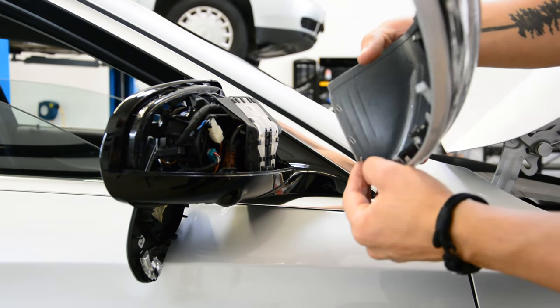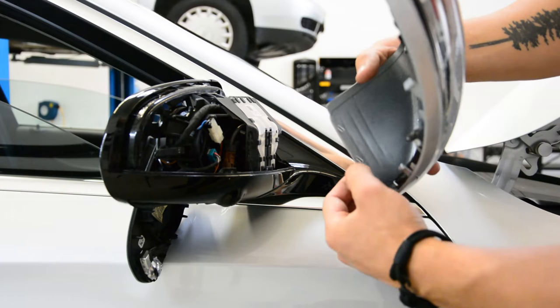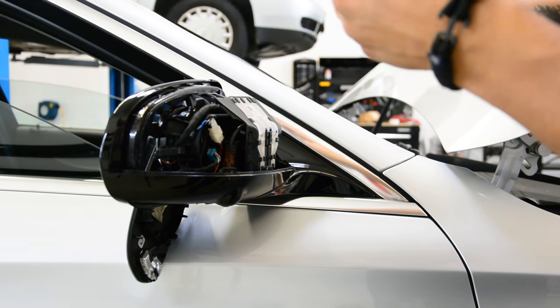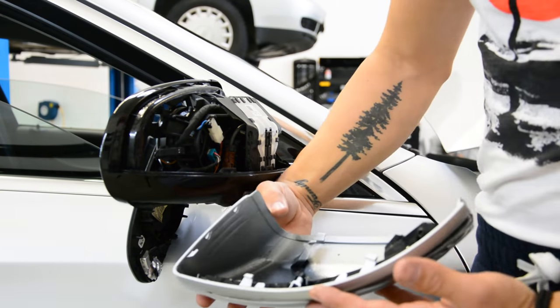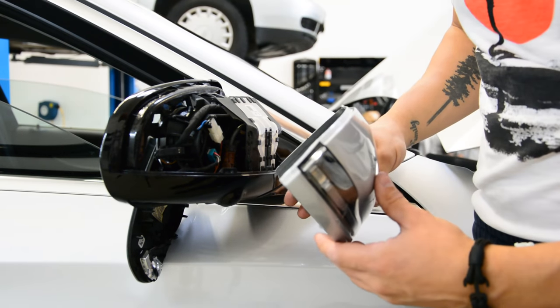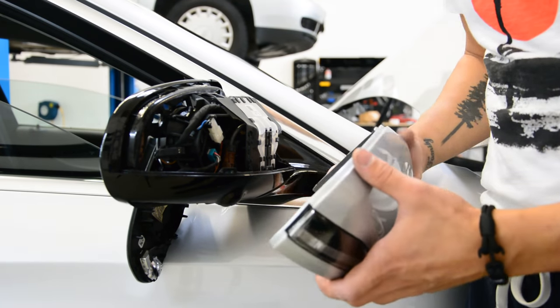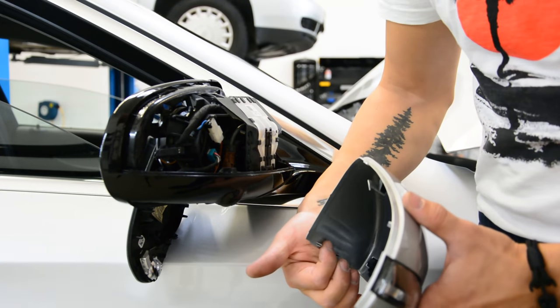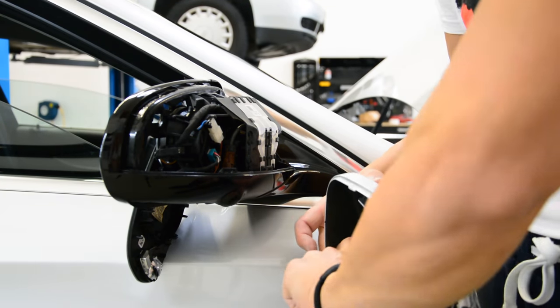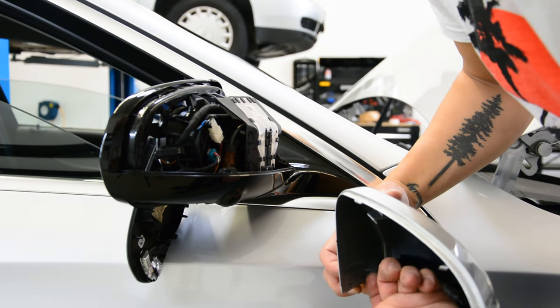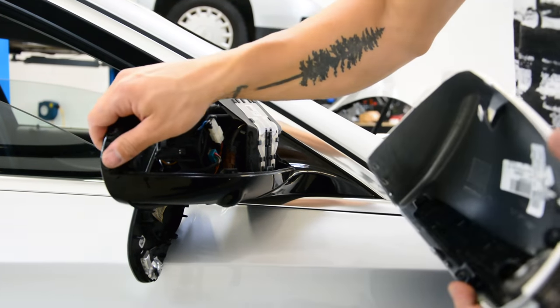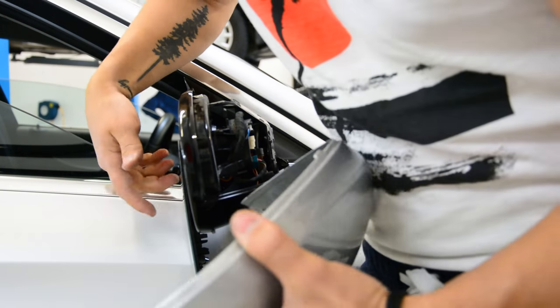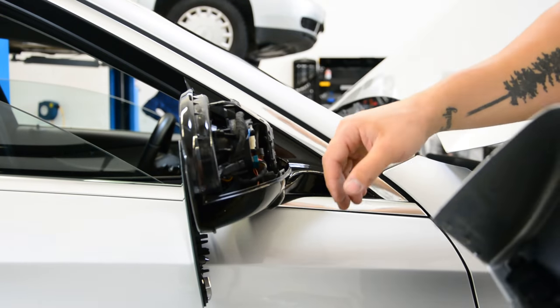You will have here two plastic tabs. You need to pull these tabs. If you can reach it here, you can put something here and push them.